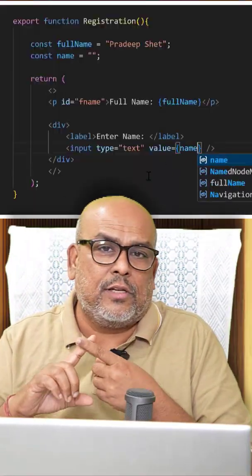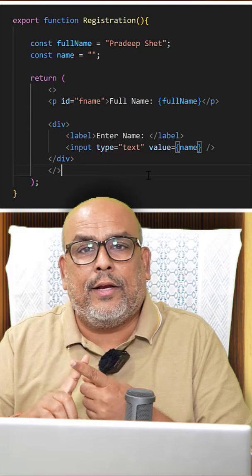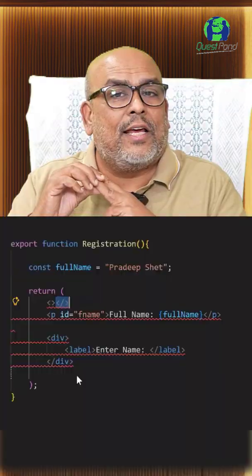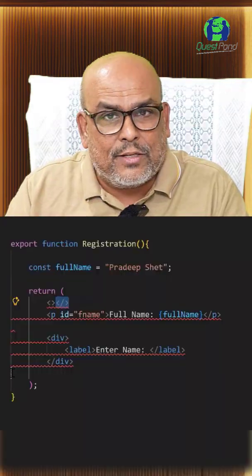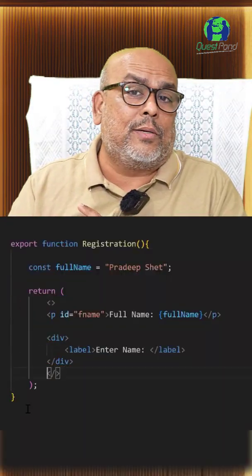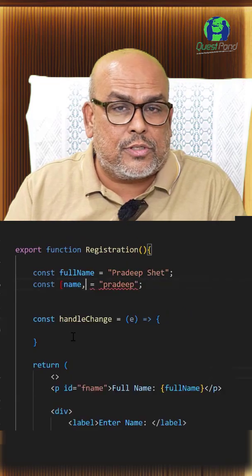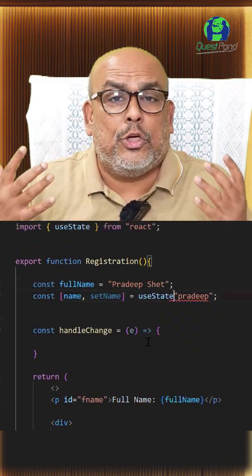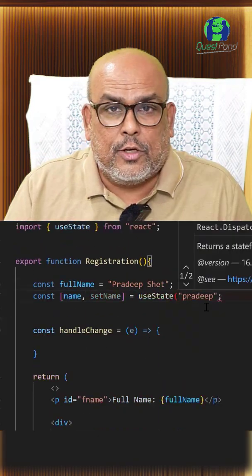Those five things are: bindings — that is one-way binding and two-way binding. Because you have to write multiple HTML elements, you'll be learning something called React fragments. You will also have to learn something called hooks, and within hooks you'll be learning something called useState.